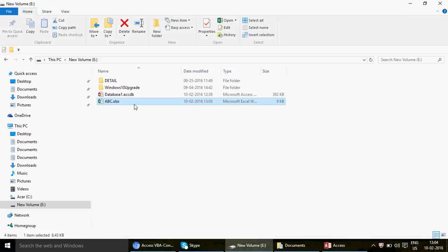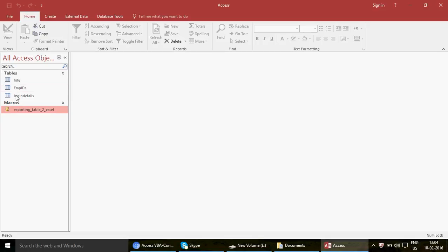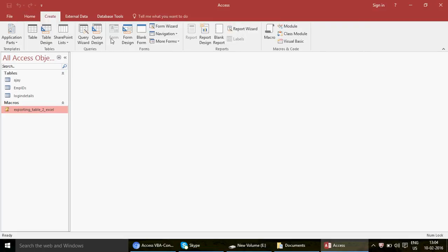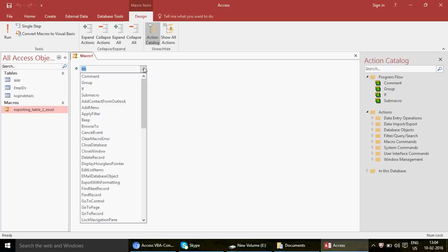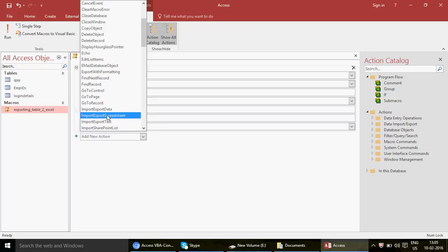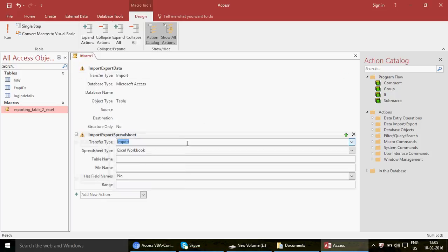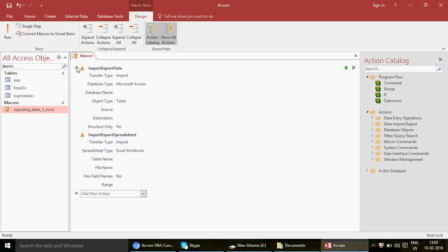Now let's cover the second macro: importing data from Excel into Access. There are two ways to approach this — go to Create and make a new macro. Type 'import' to find the import action. If you don't see it, click 'Show All Actions'. You'll notice the import option only appears after clicking Show All Actions. Select ImportExportSpreadsheet again but this time set Transfer Type to Import.